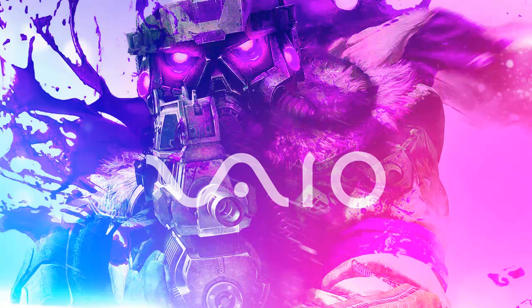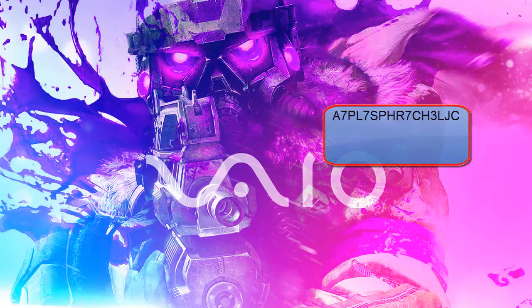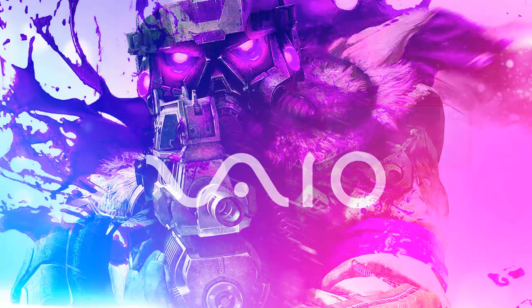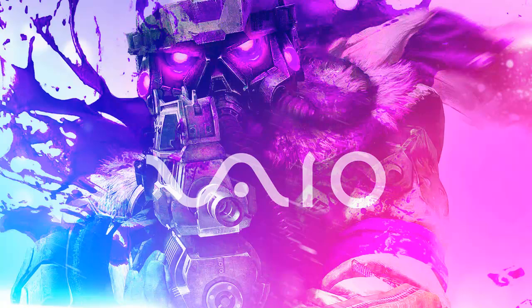When you start the game up, it will ask you for a CD key. The CD key is A7PL7SPHR7CH3LJC. I'll just type in a big box right here because it's easier. Or just type the letters and numbers into your notepad and save it, and you will have it there.